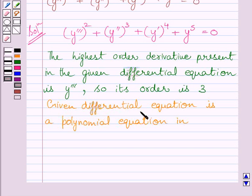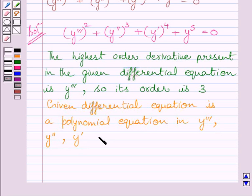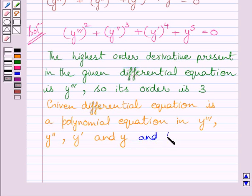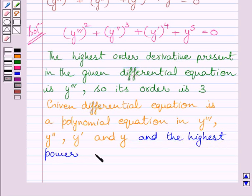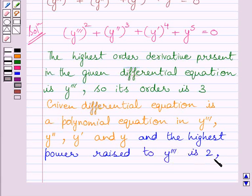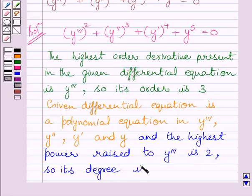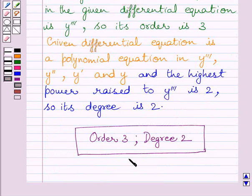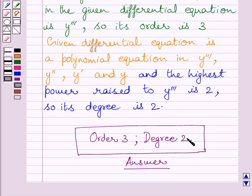The given differential equation is a polynomial equation in y triple dash, y double dash, y dash, and y, and the highest power raised to y triple dash is 2. So, its degree is 2. Therefore, the order of the given differential equation is 3 and the degree of the given differential equation is 2. This is our required answer.